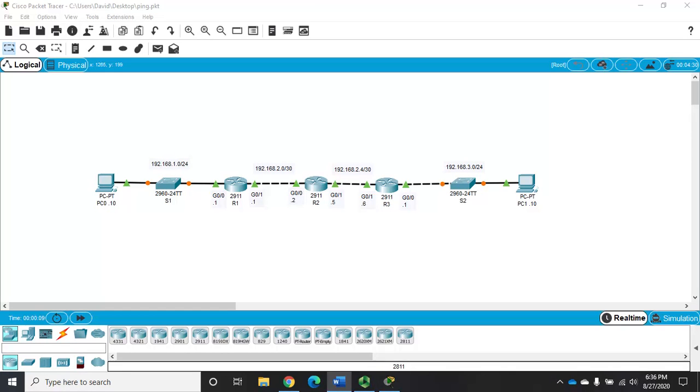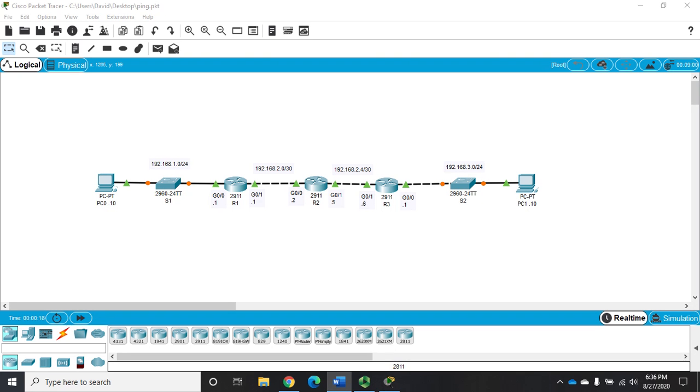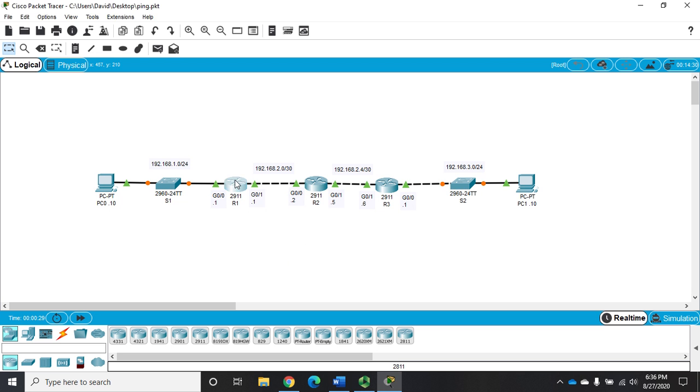We'll use show commands to discover information about Cisco routers or switches. We'll do it on any Cisco device. Back to a network we've used in a previous video, we're going to walk through some basic show commands to show you how they function.